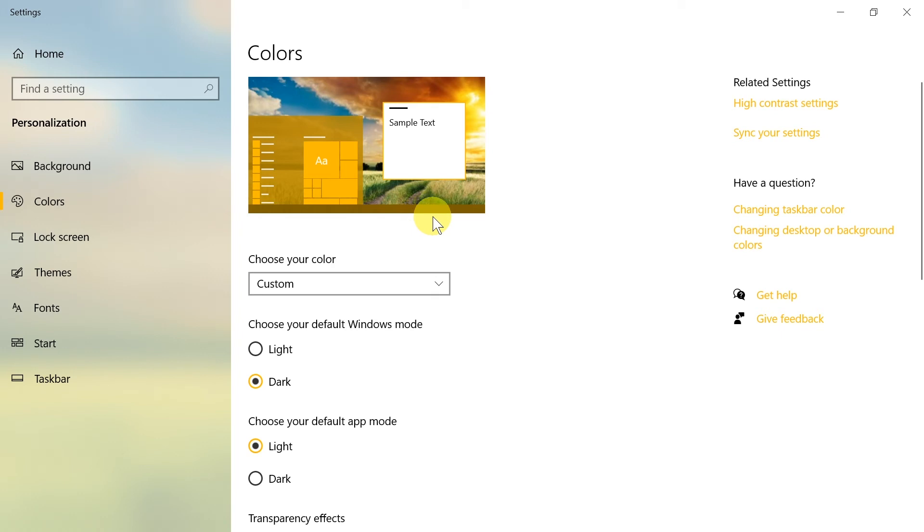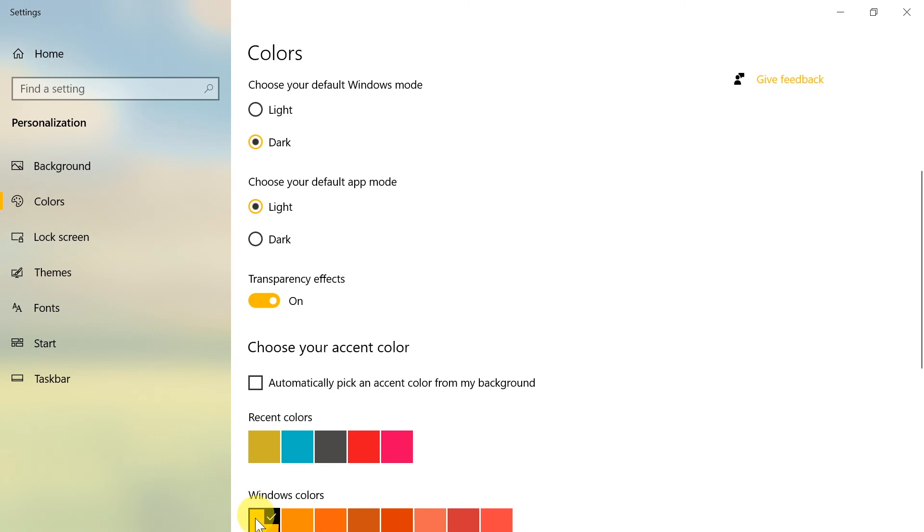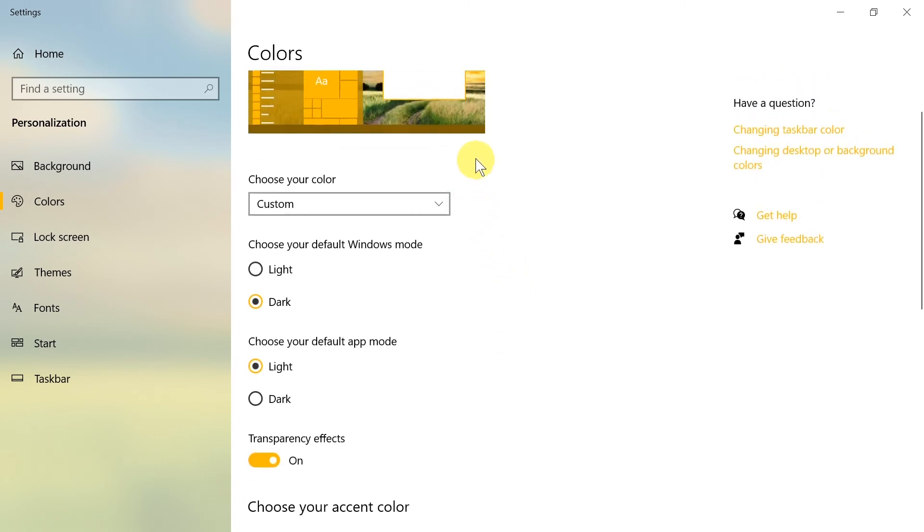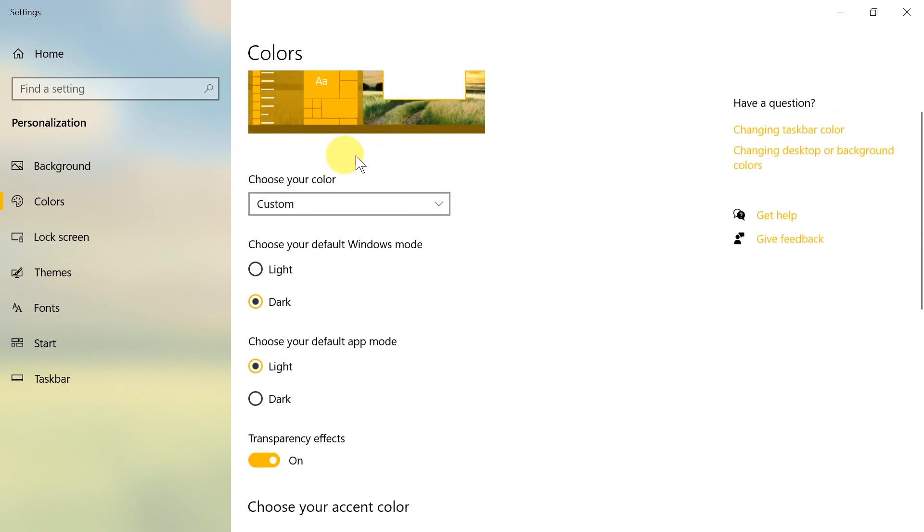We need to remember that the taskbar color will not be exactly as we see here because it will be a mixed color with black, so it will be something like this.